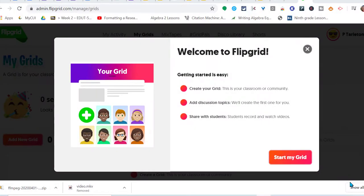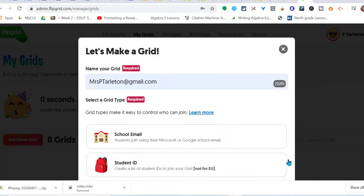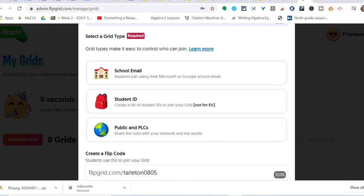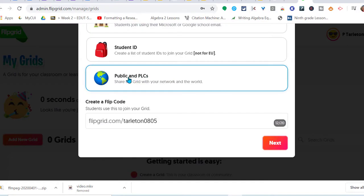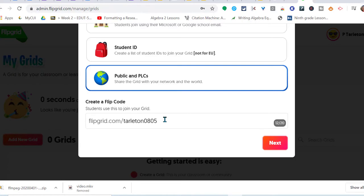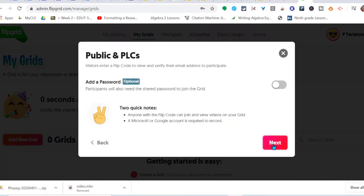Let's get started with Flipgrid. Just creating my account, it tells you welcome to Flipgrid, start my grid. I'm going to choose public. This is going to be the login information: flipgrid.com/Tarleton0805, that's their code. You can add a password if you like, if you want it password protected, it's up to you.